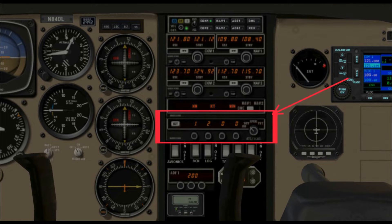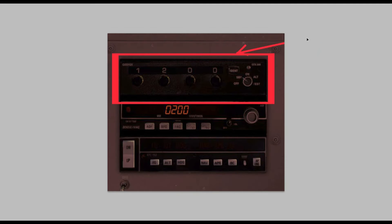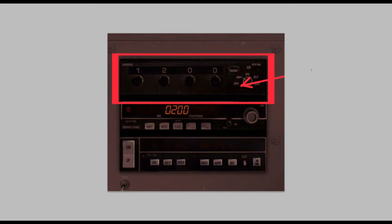So let's take a look at a different model. This is the Garmin transponder. It has off, standby, on, altitude, and test.